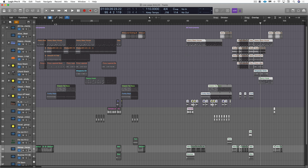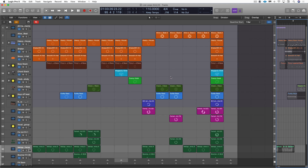And to me, that's the kind of nonlinear zeitgeist and mindset that Live Loops frees us up to work in. It's very stimulating when you're not tied to the rigidity of regions and bars and beats along a timeline. Live Loops — explore it, have fun. This is Eli Krantzberg for Logic Pro Expert.